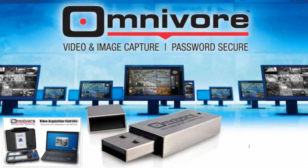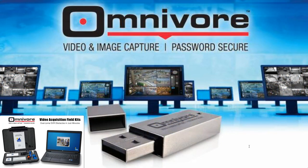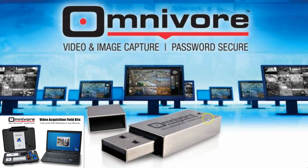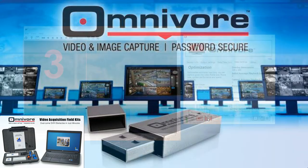Omnivore and the Omnivore field kit have been used by agencies around the world to standardize and expedite digital video evidence recovery and processing.